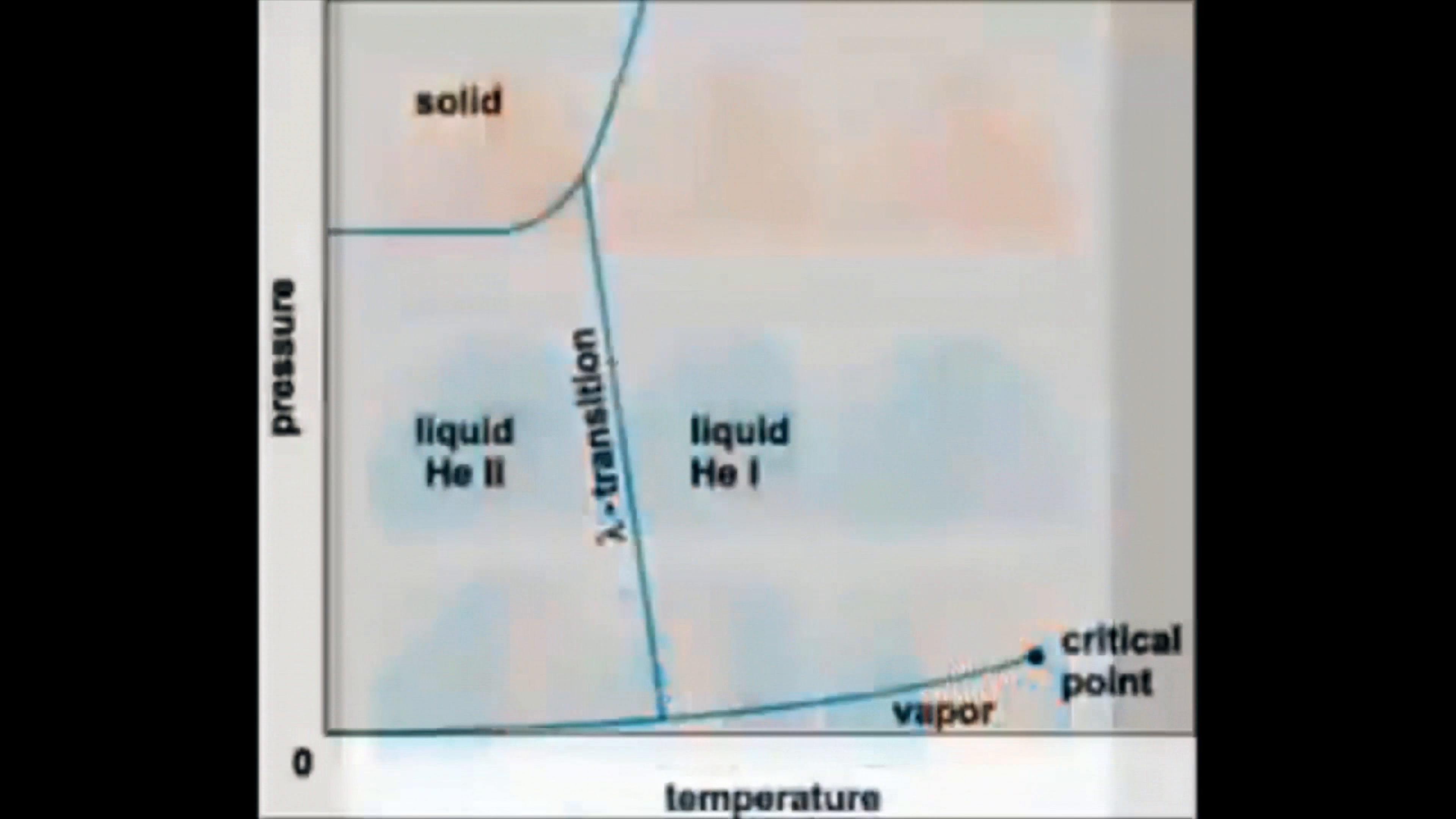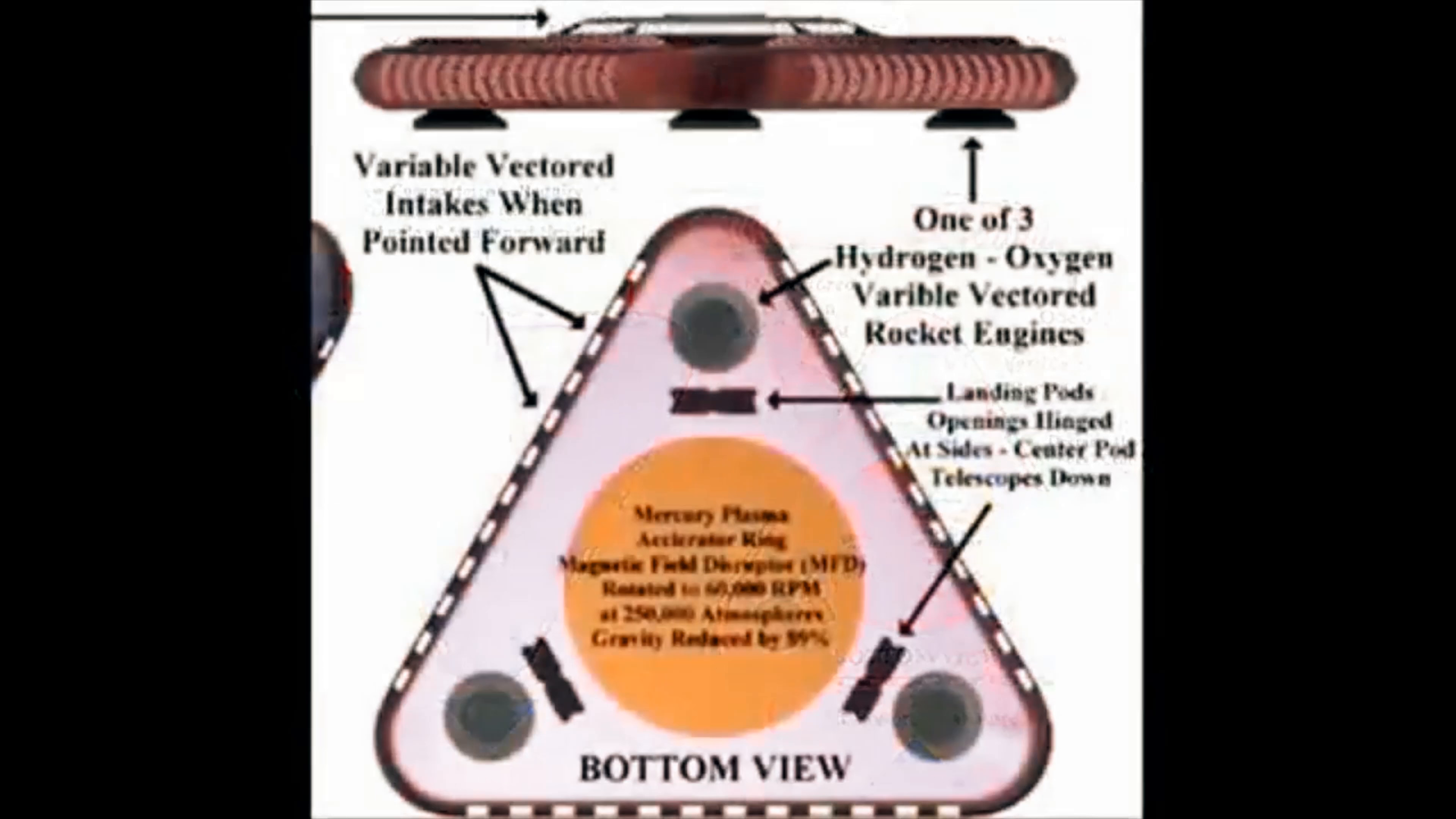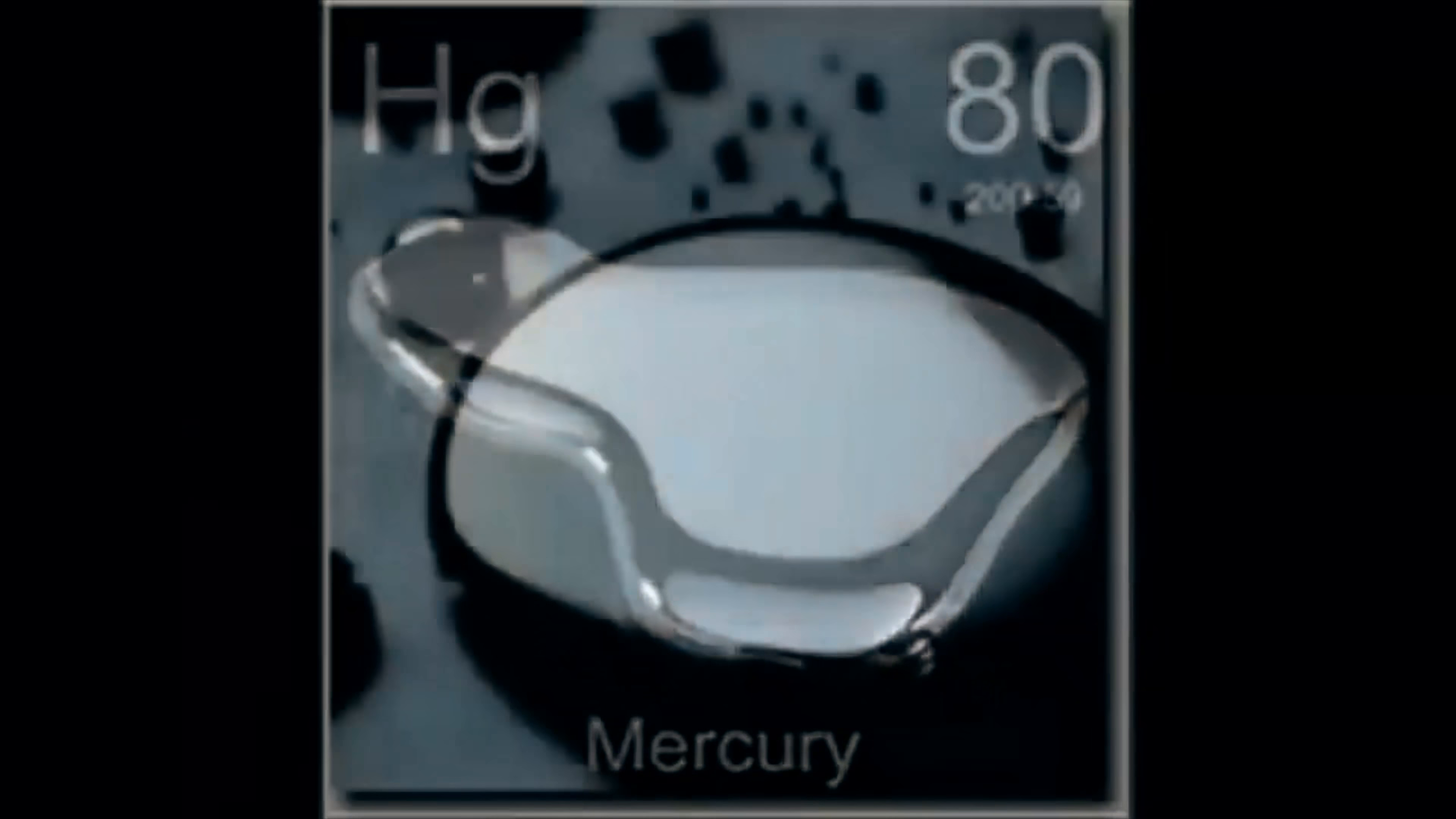Fortunately we have some information on the ingredients and properties of the fluid, thanks to those who were brave enough to come forward with the information. Edgar Fouché, who claims to have worked at Area 51 on the Aurora project, describes the inner workings of the TR3b flying triangle, and says that there is a central accelerator ring that rotates a mercury-based plasma, supercooled to 150 Kelvin, pressurized to 200,000 atmospheres, and rotated at 60,000 revolutions per minute. The supercooling supports the theory that Bose-Einstein condensation is taking place, and the mercury-based plasma gives us another clue.